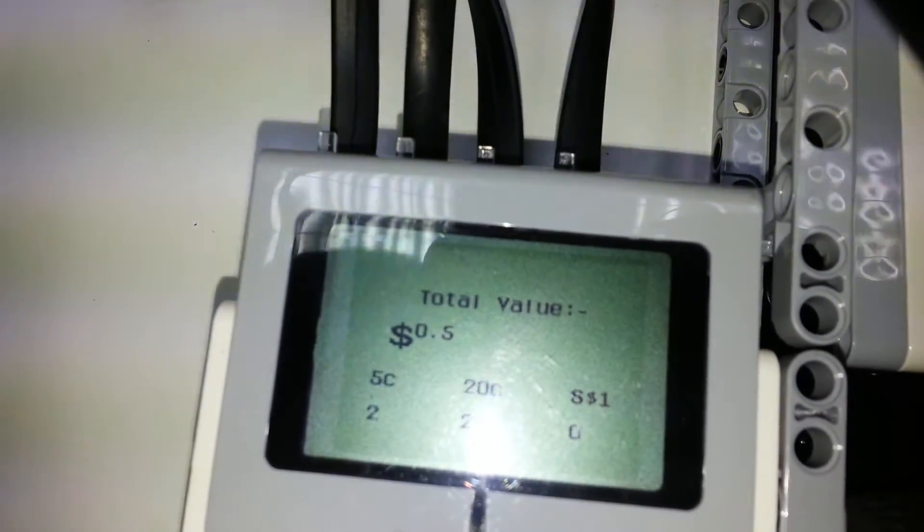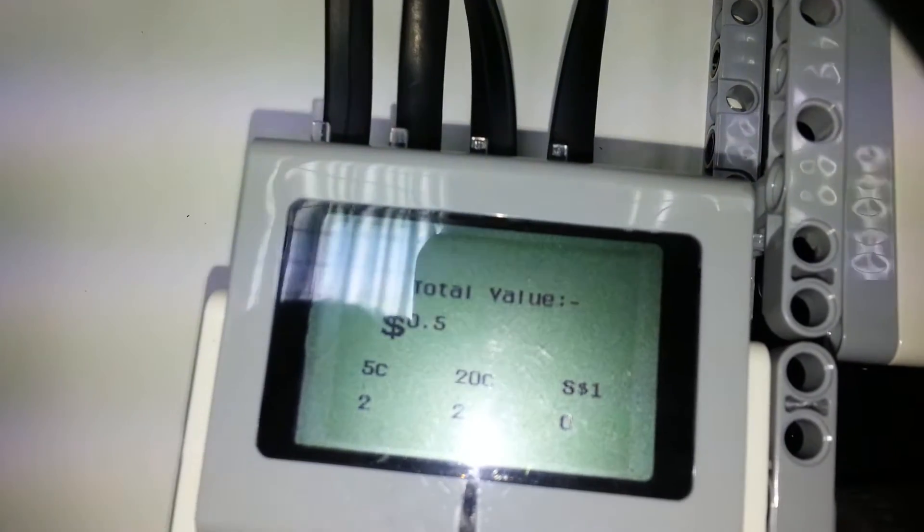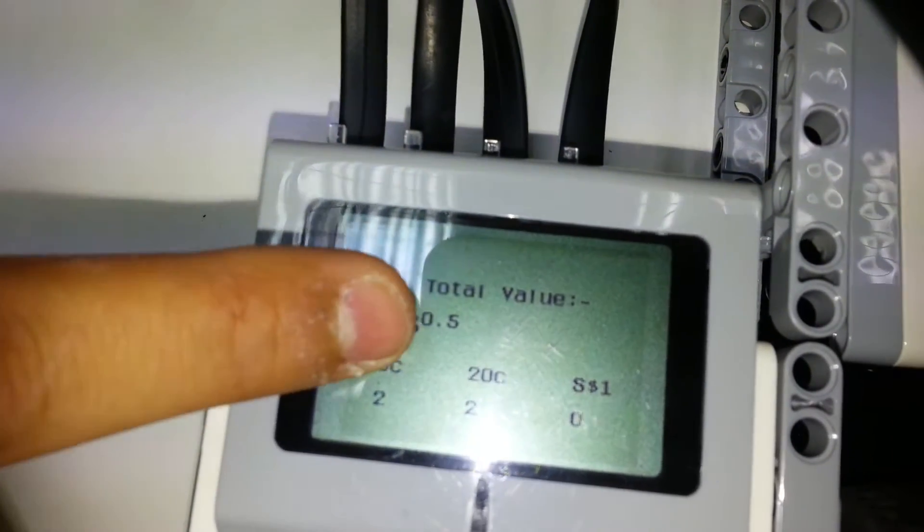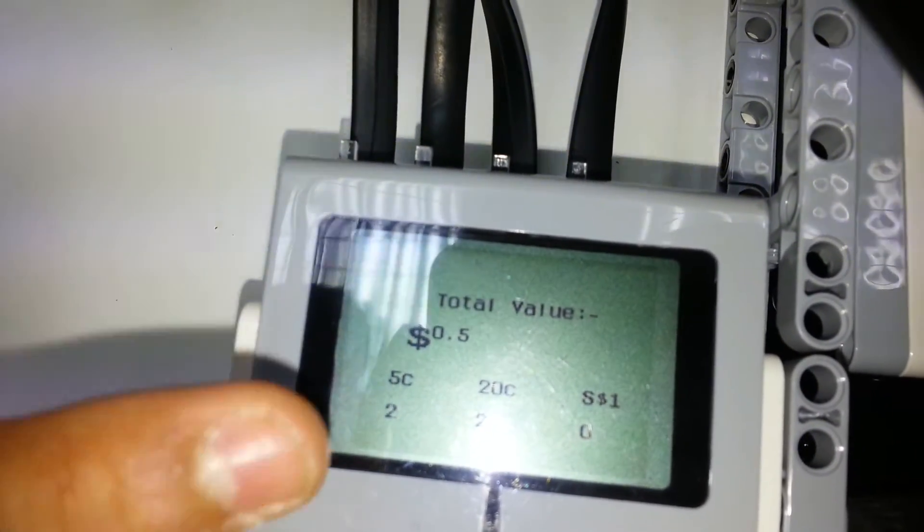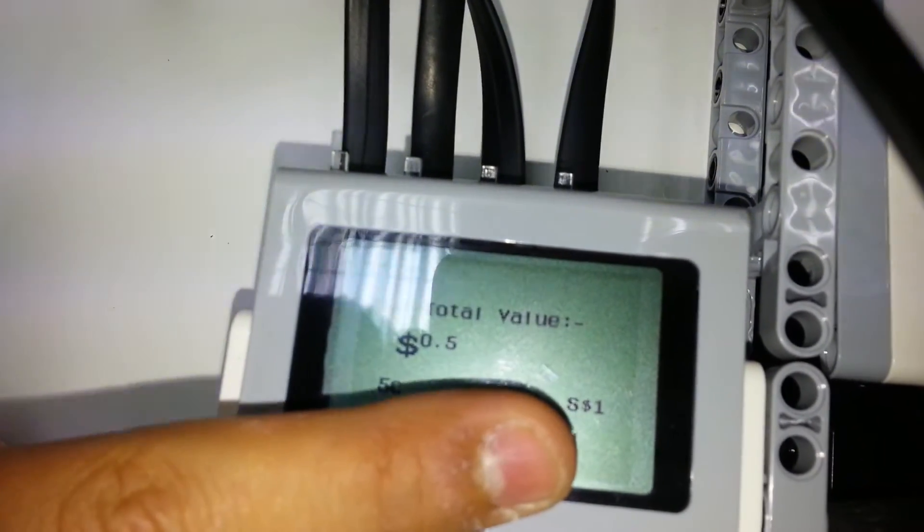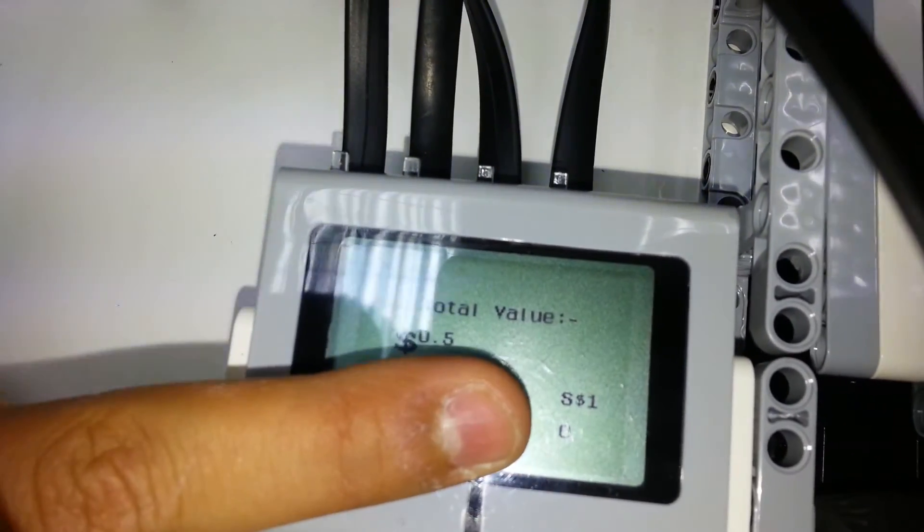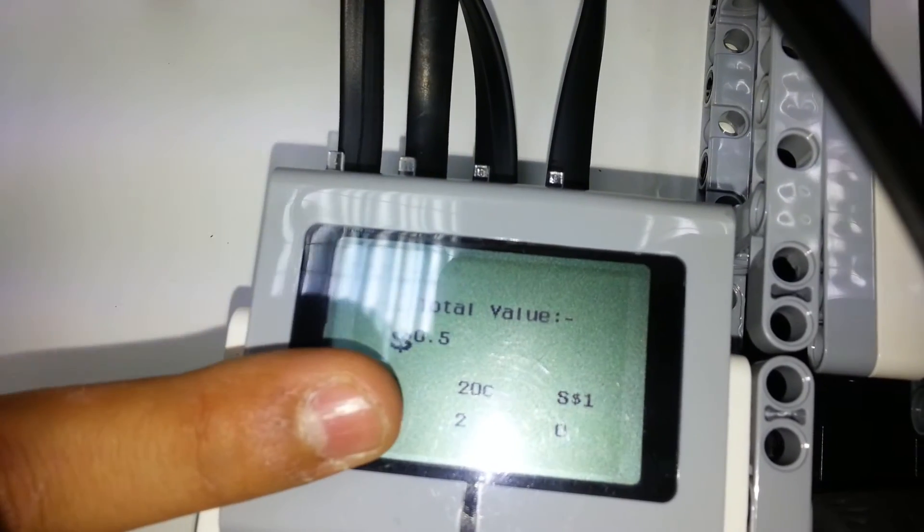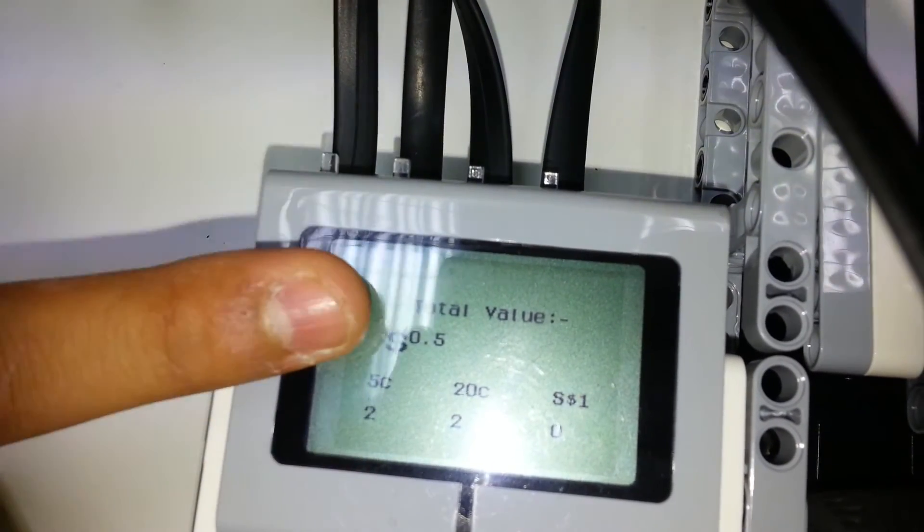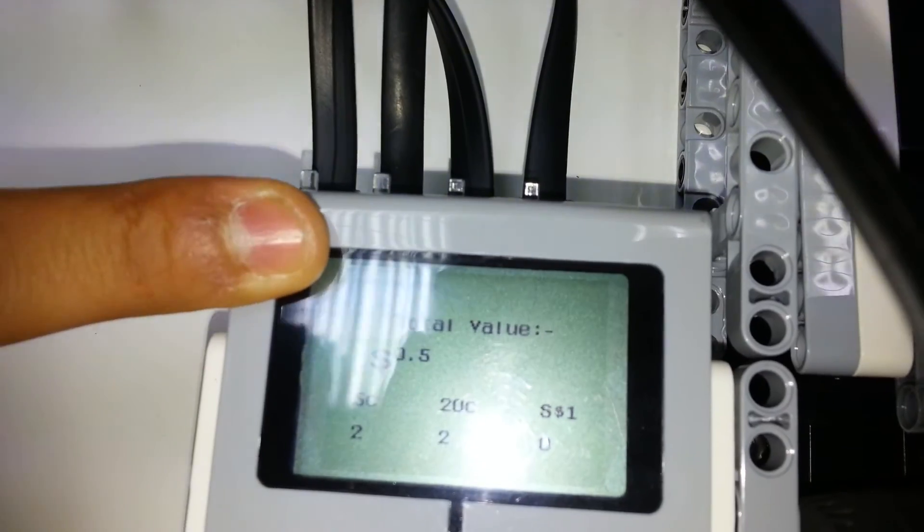So remember, we put two 20-cent and two 5-cent coins. That makes $0.50. It does not include the reset coin. So as you can see, this is a very accurate machine. Thank you and have a nice day.